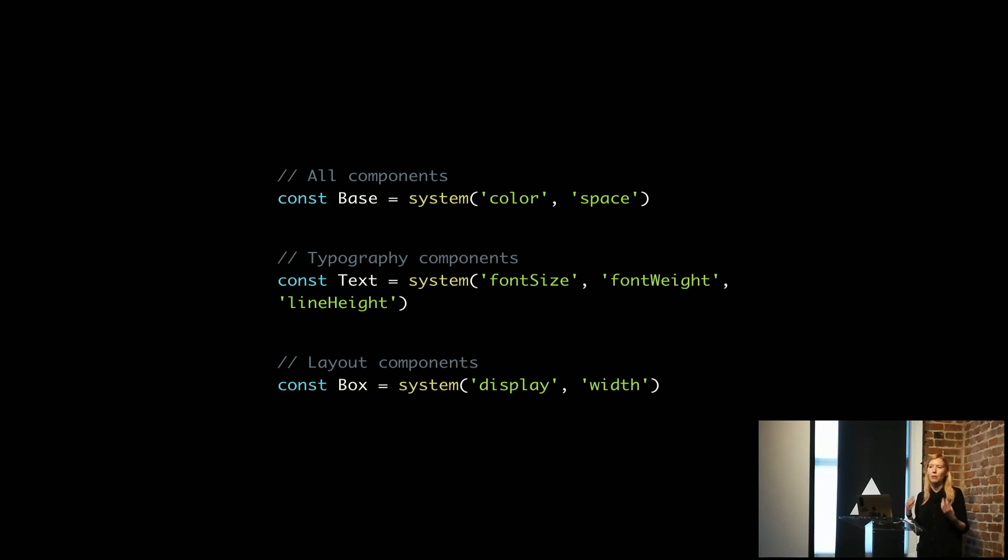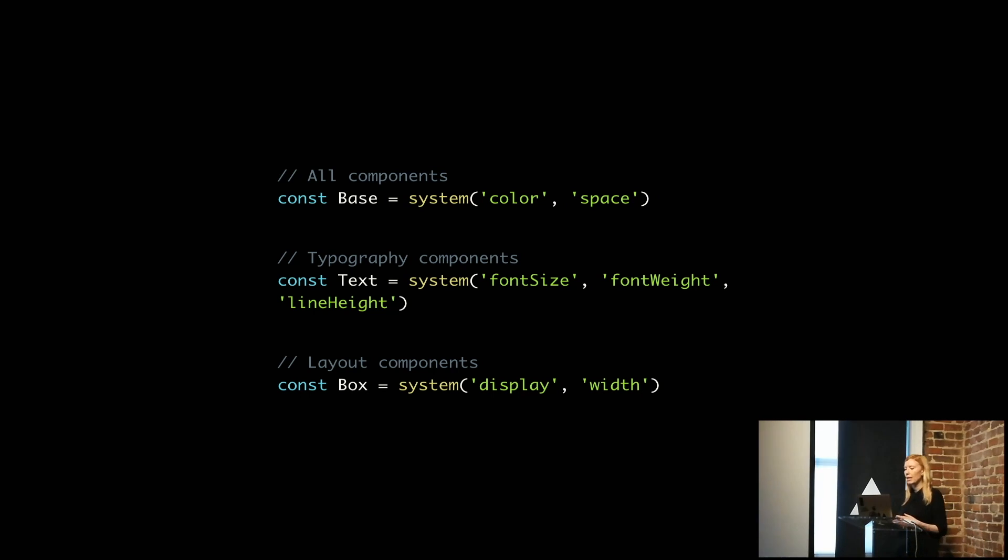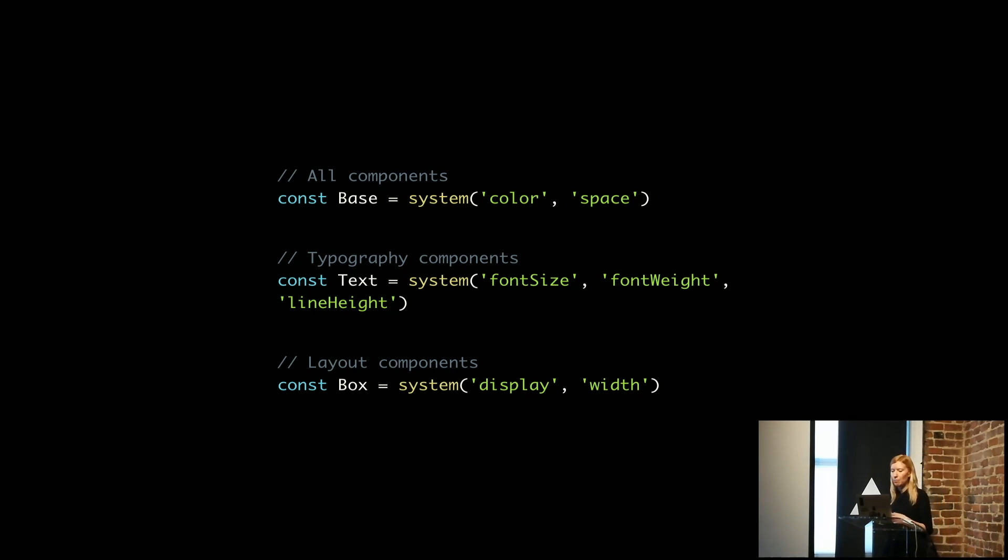And then our layout components, things like box, which to us is our box model component, and flex, we give those the display and width props.